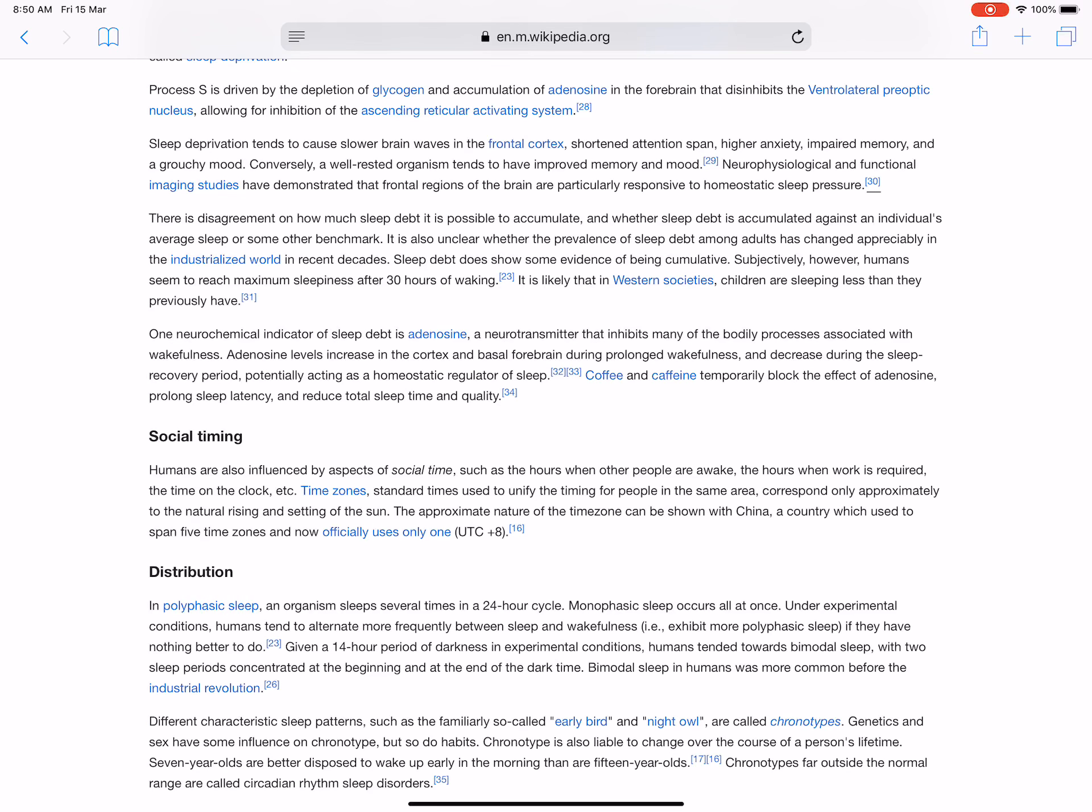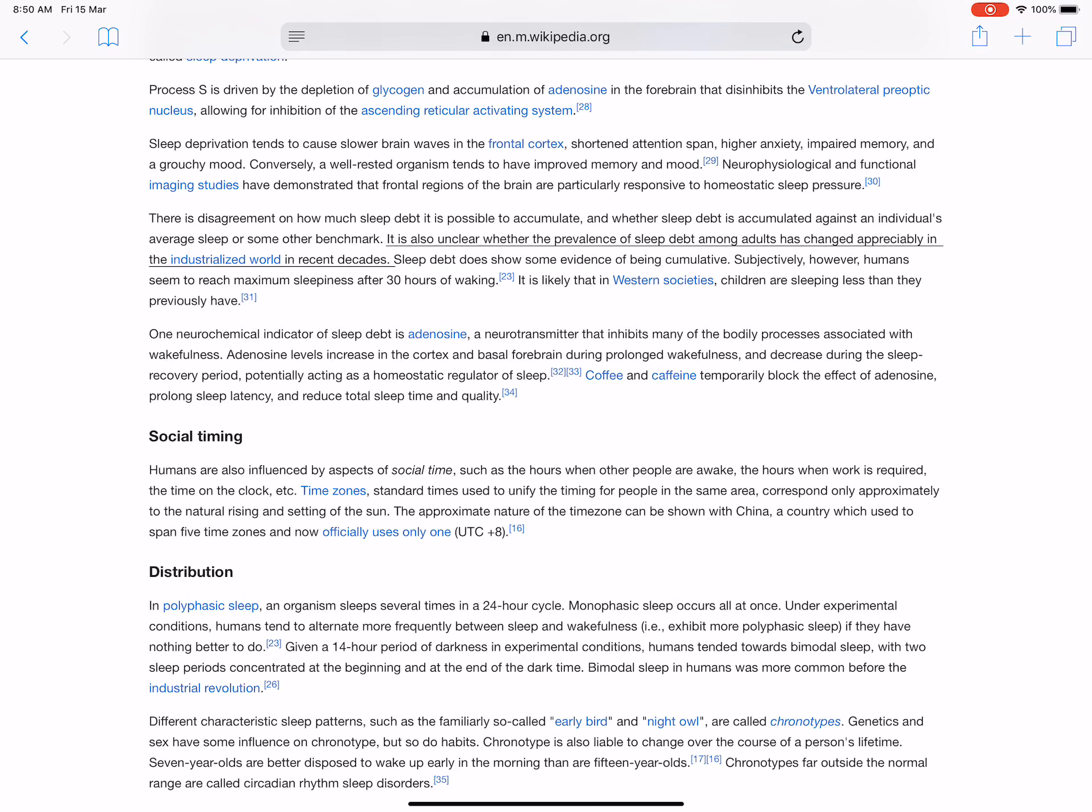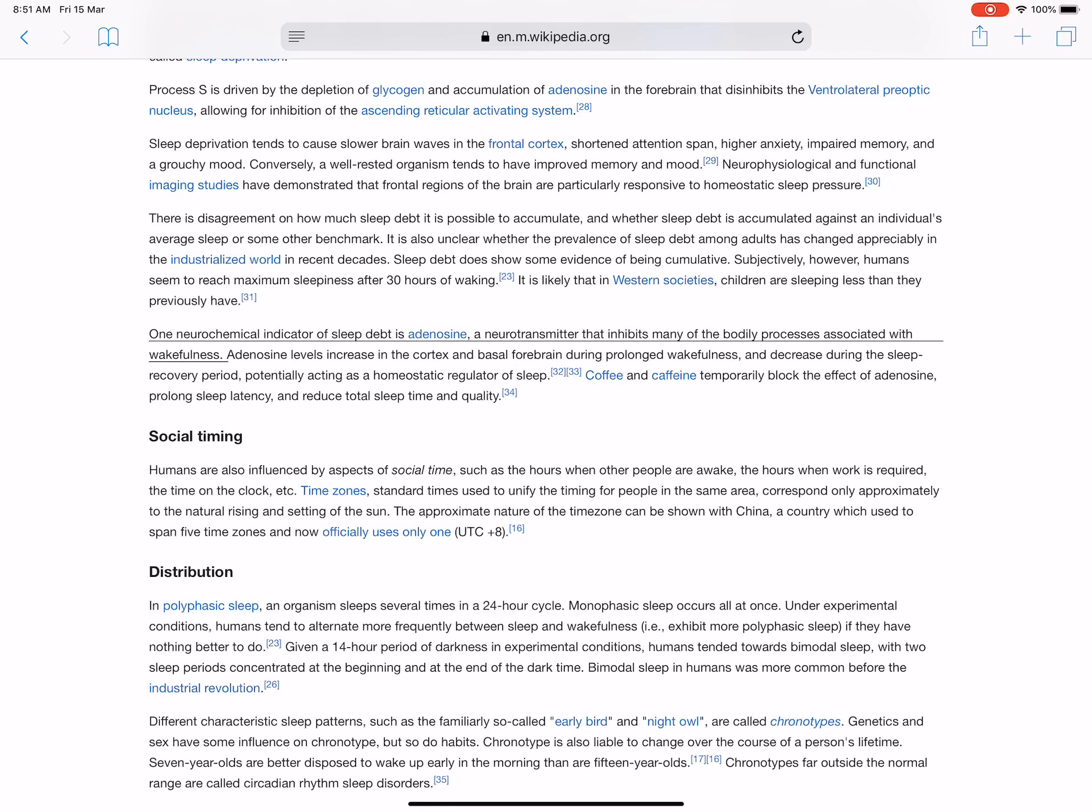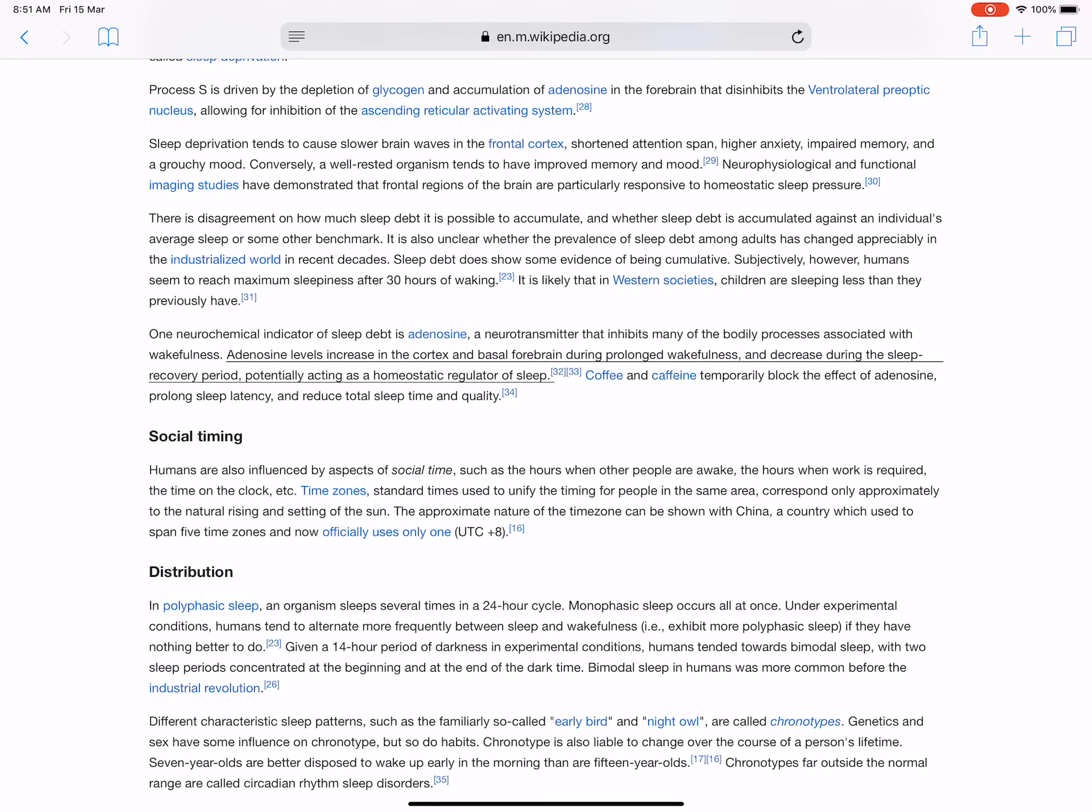There is disagreement on how much sleep debt it is possible to accumulate and whether sleep debt is accumulated against an individual's average sleep or some other benchmark. It is also unclear whether the prevalence of sleep debt among adults has changed appreciably in the industrialized world in recent decades. Sleep debt does show some evidence of being cumulative. Subjectively, however, humans seem to reach maximum sleepiness after certain hours of waking. It is likely that in Western societies, children are sleeping less than they previously have. One neurochemical indicator of sleep debt is adenosine, a neurotransmitter that inhibits many of the bodily processes associated with wakefulness. Adenosine levels increase in the cortex and basal forebrain during prolonged wakefulness and decrease during the sleep recovery period, potentially acting as a homeostatic regulator of sleep. Coffee and caffeine temporarily block the effect of adenosine, prolong sleep latency, and reduce total sleep time and quality.